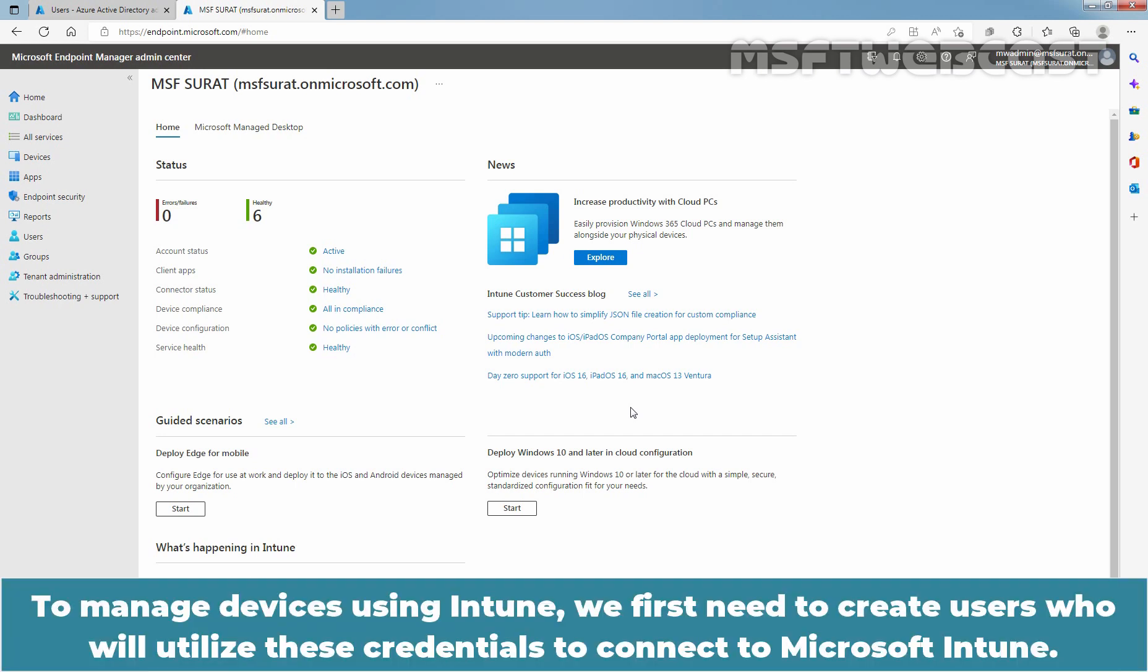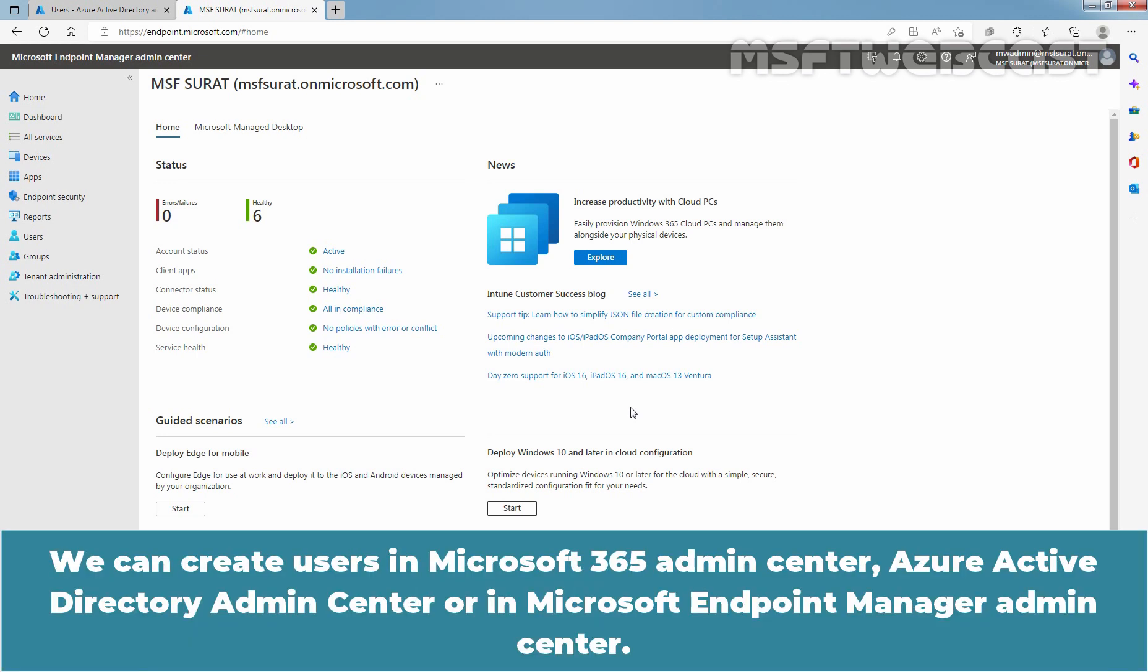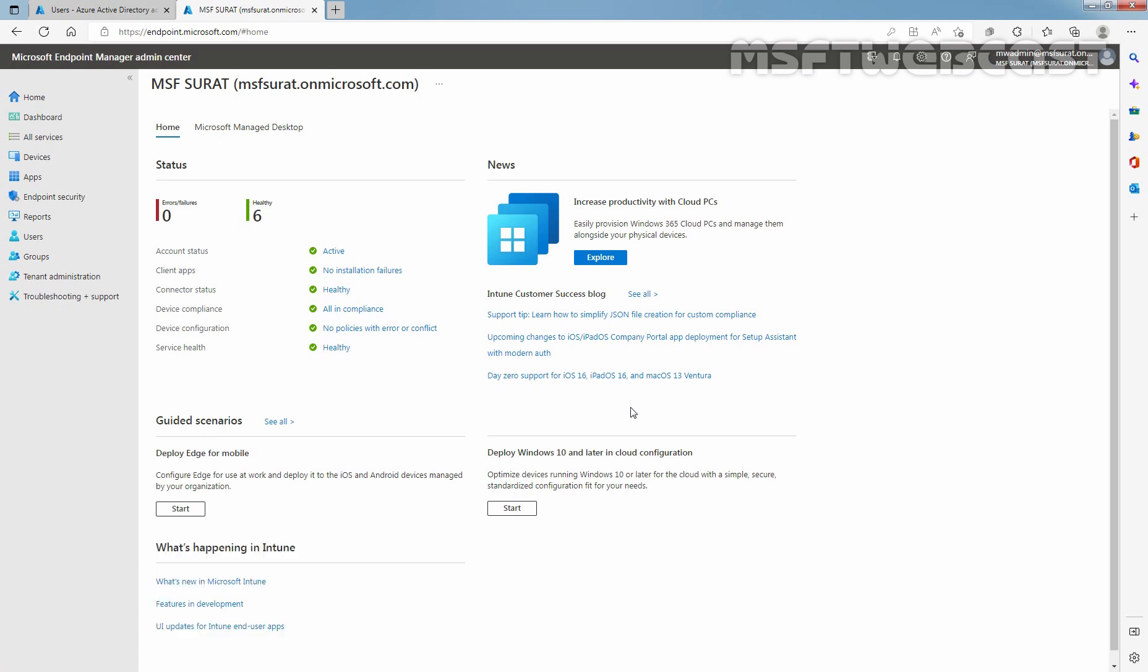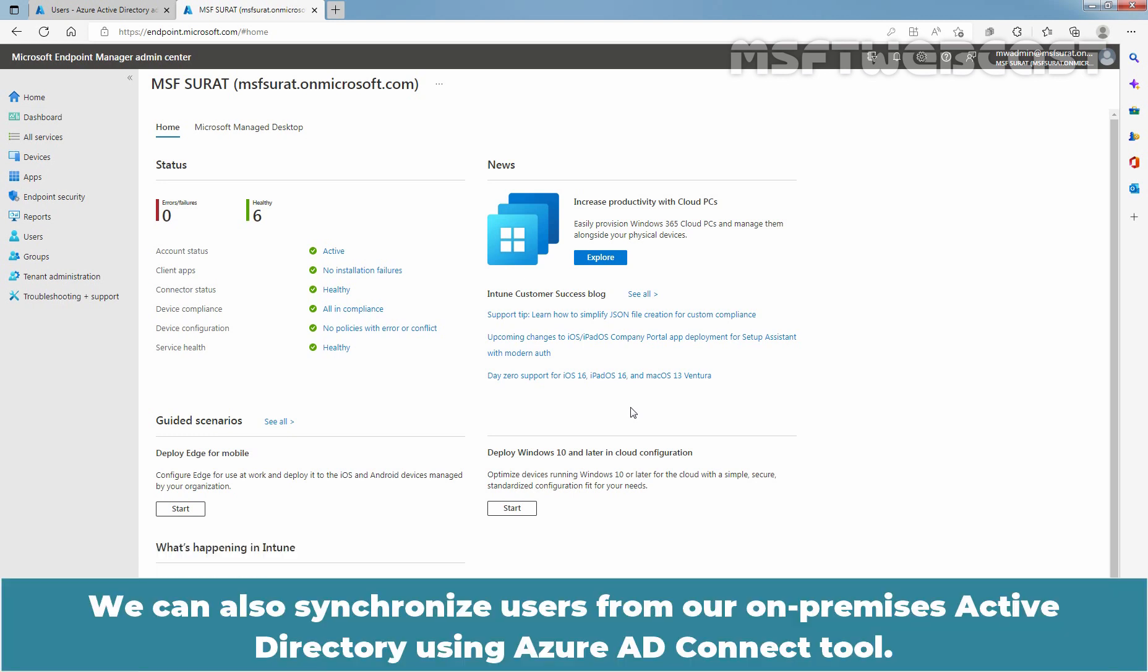To manage devices using Intune, we first need to create users who will utilize these credentials to connect to Microsoft Intune. We can create users in Microsoft 365 Admin Center, Azure Active Directory Admin Center, or in Microsoft Endpoint Manager Admin Center. We can also synchronize users from our on-premises Active Directory using Azure AD Connect tool.